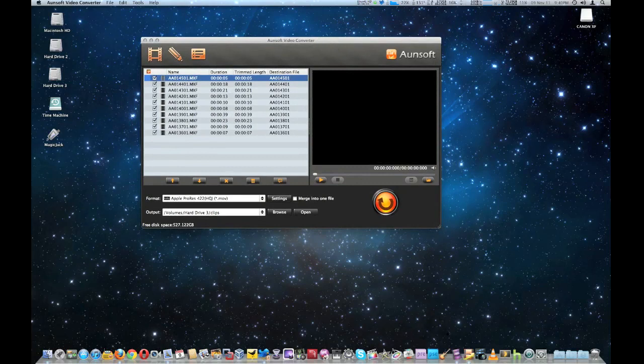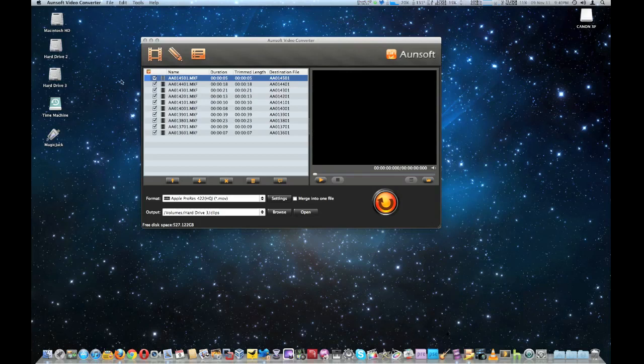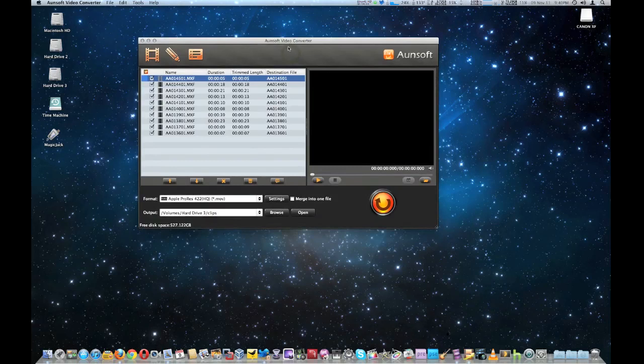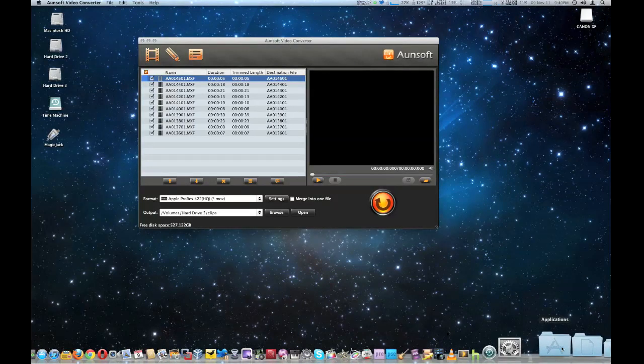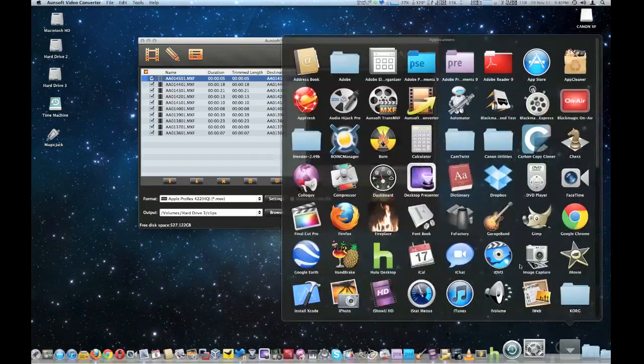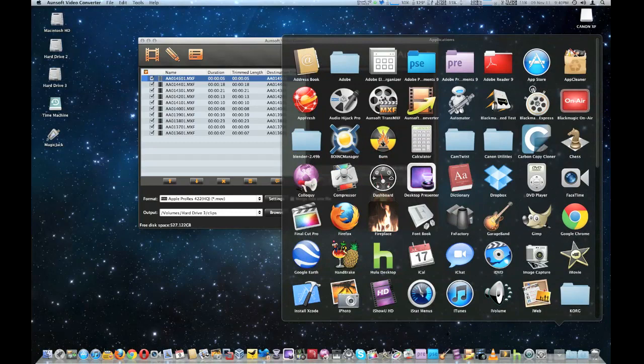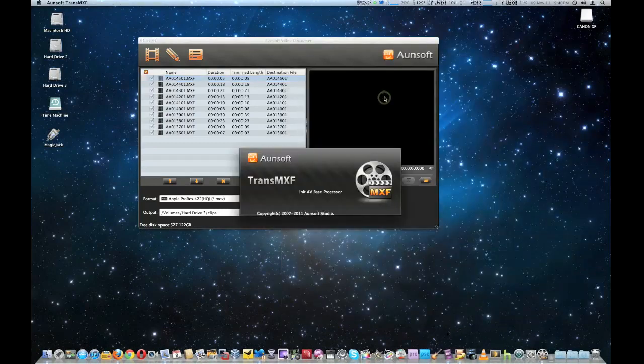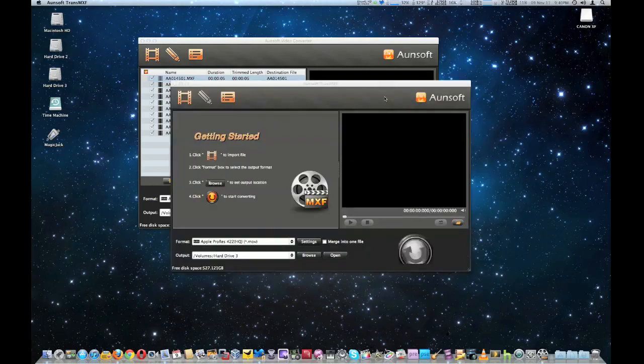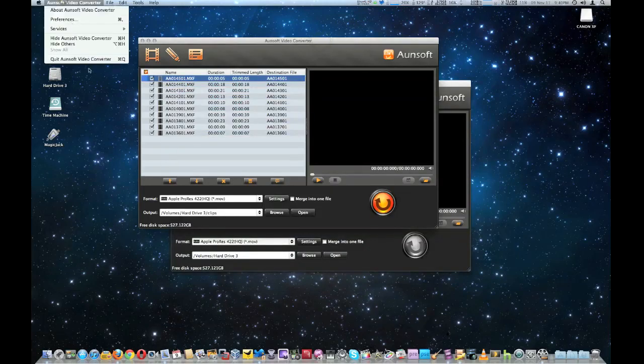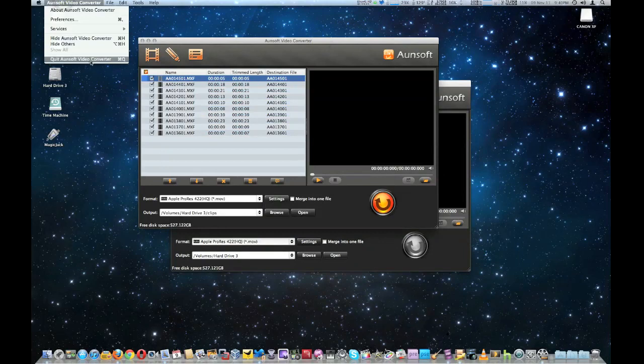Now, I've been talking with Aunsoft the company and they actually, I want to thank them for sending me the newest version that came out which is Trans MXF. I'm going to talk a little bit about that as well. Aunsoft Trans MXF. Okay as you can see it's very much similar and I'm going to go ahead and shut this one down.